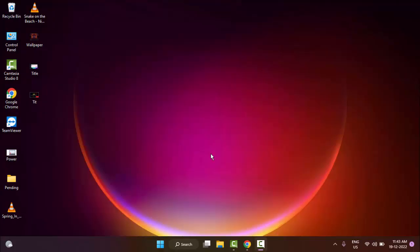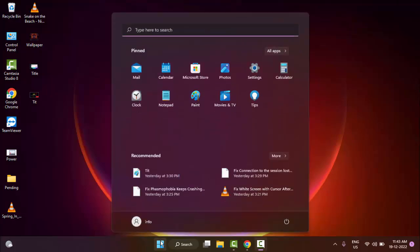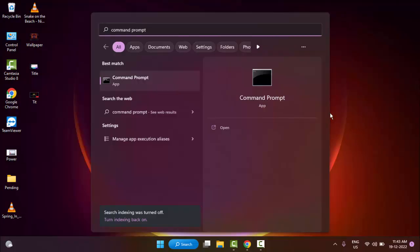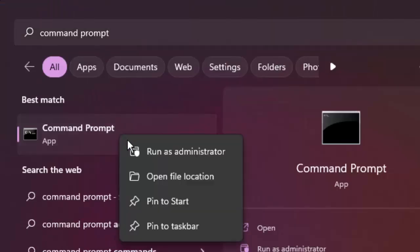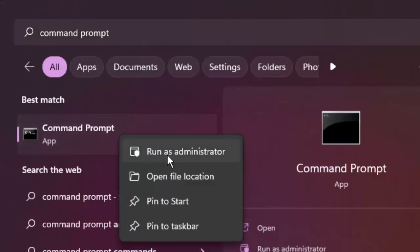The last method, number four: go to Start and type Command Prompt, right-click it, and select Run as Administrator.